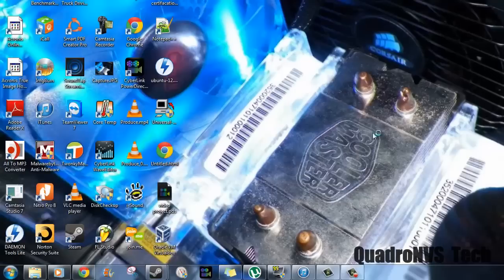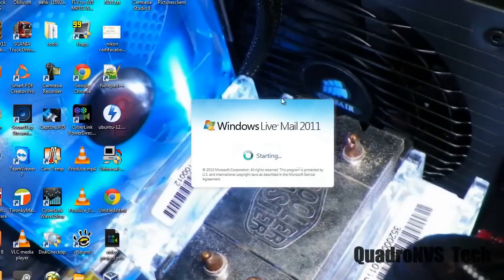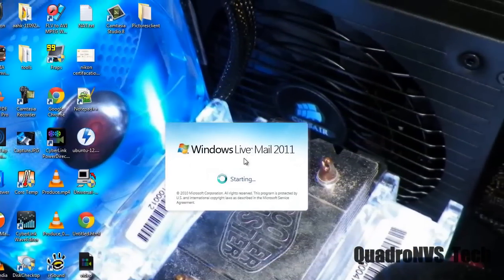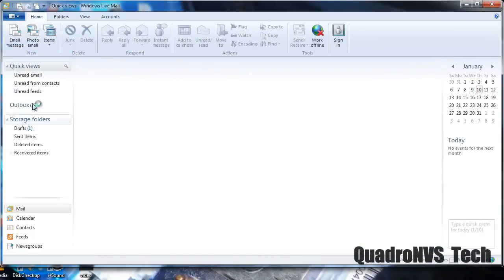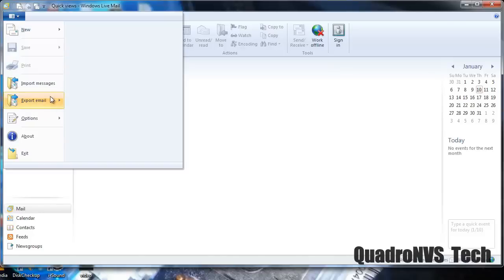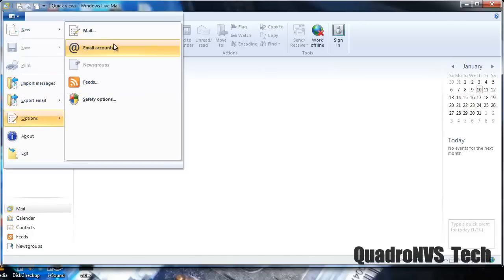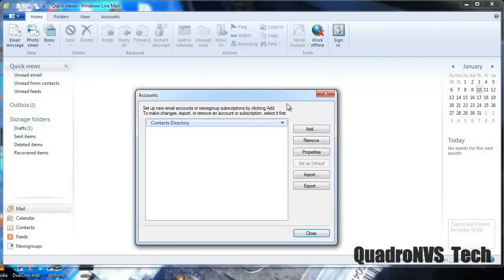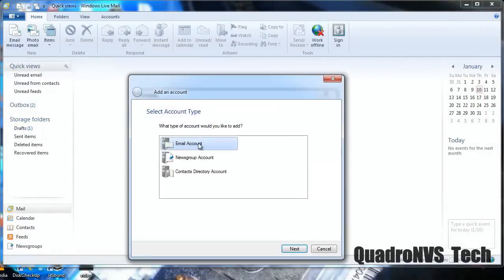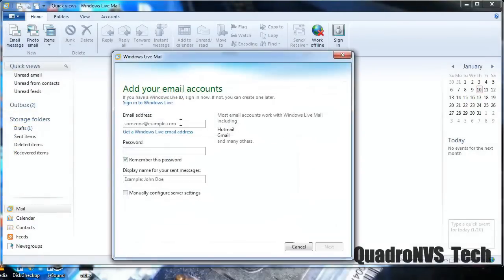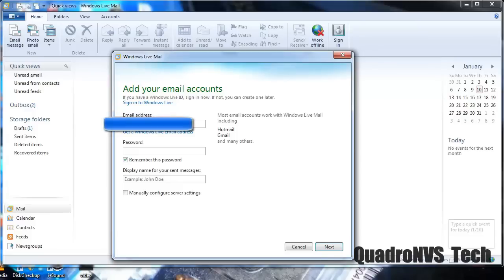We're going to use Windows Live Mail which comes built into the Windows operating system. Now, because I've already had mine in here, I will have some folders over here. We're going to go to Options, Email Accounts, Add, Email Account. Type in our email. Just follow what I'm doing. So I'm going to add mine here.